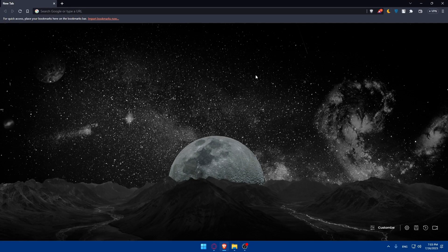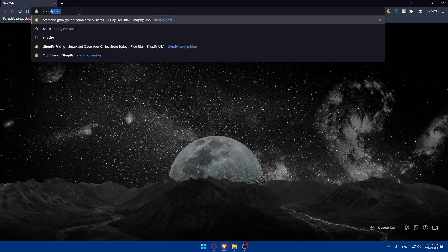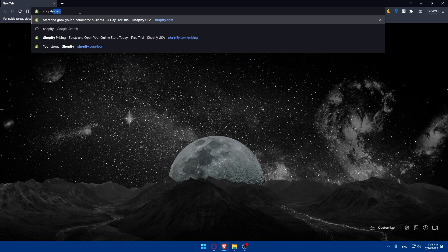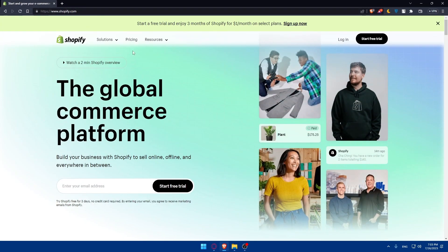In my case, I'm actually going to use the Brave browser. You can use any other browser you prefer. Once you open that browser, go to the URL section and open your Shopify store or account. Type shopify.com in the URL section and hit the enter button. That should take you right away to the home screen or main screen of Shopify.